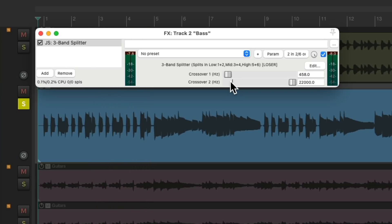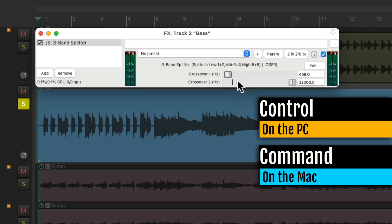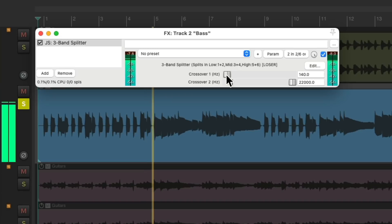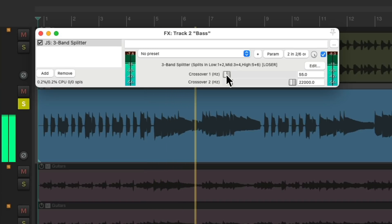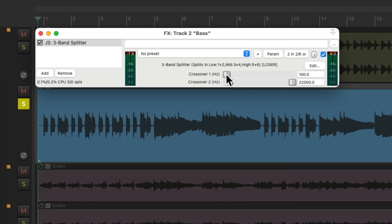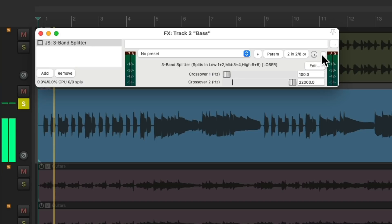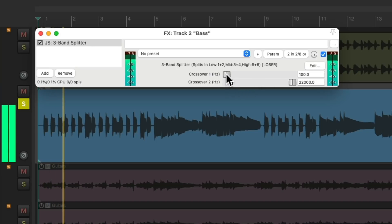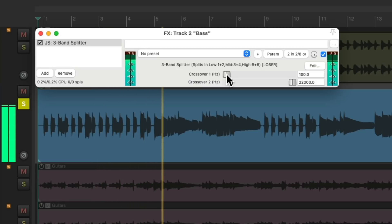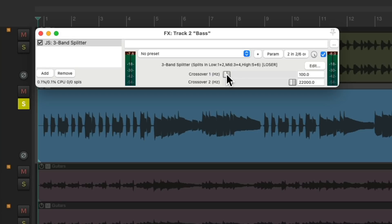Now to fine-tune it more, we can hold down Control on the PC or Command on the Mac and adjust it with more fine tuning. The purpose is just to hear the sub-low end so we can treat it separately from the top end or the rest of the bass. Somewhere around 100 Hz sounds good, and we can see it with a meter.